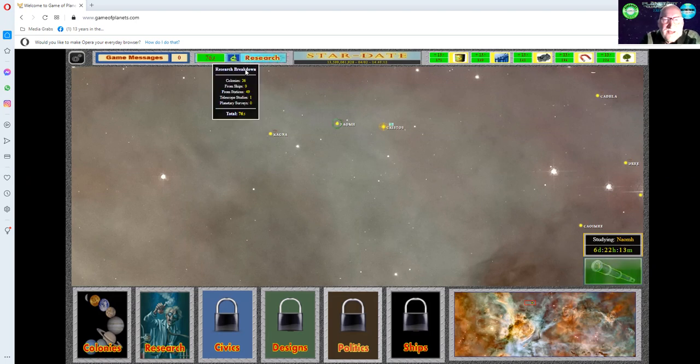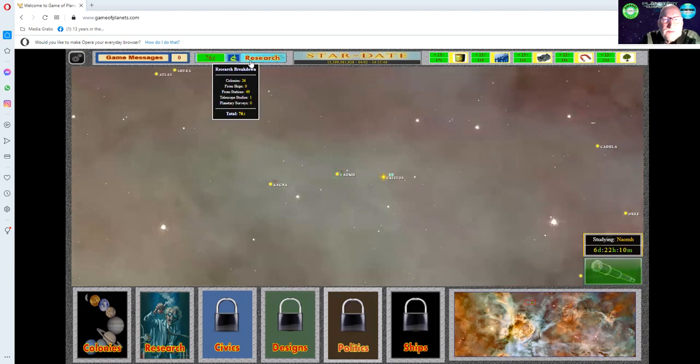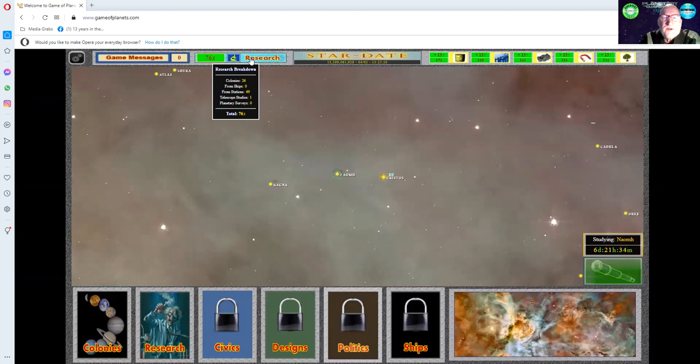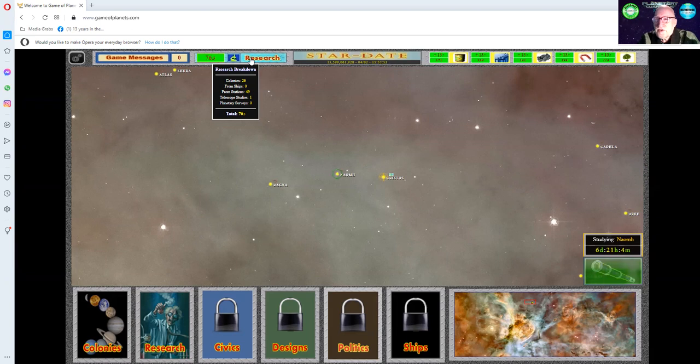Research right now: colonies are bringing in 26 points, ships zero, stations 49 from telescope studies, and planetary surveys zero. At the beginning of the game, it's very important to get your research points up.